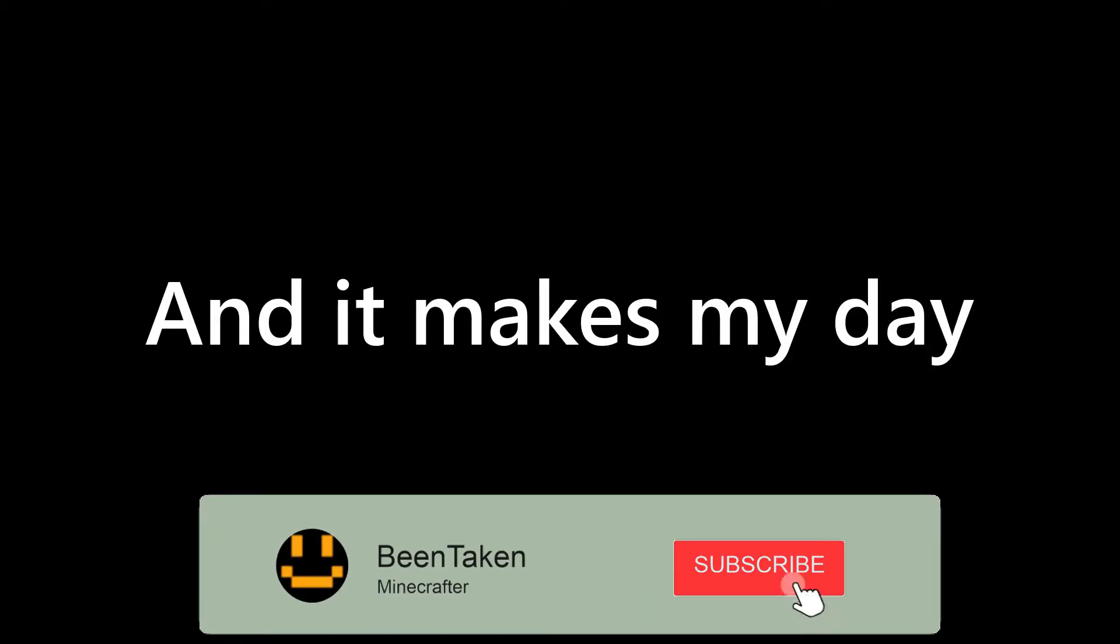But real quick, please subscribe, it's one click of a button and it makes my day. Also, join my Discord, you can meet new people, find new cracked servers to play on, or advertise your own cracked server. The link is in the description below.